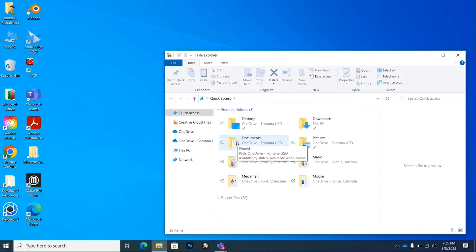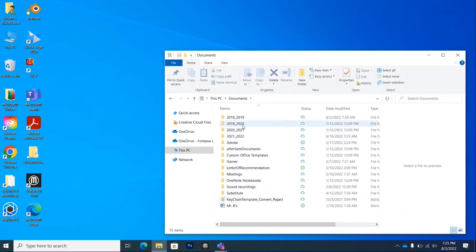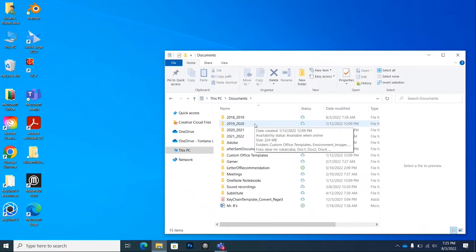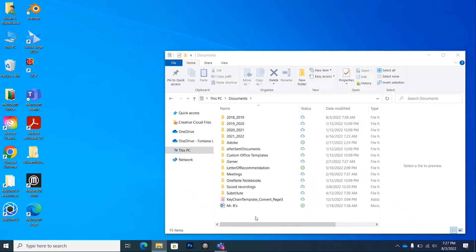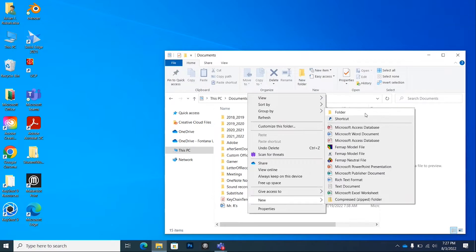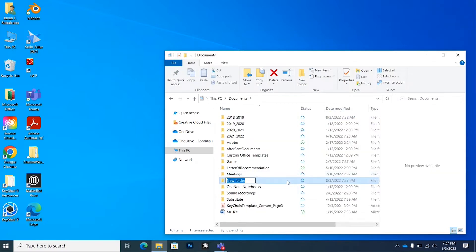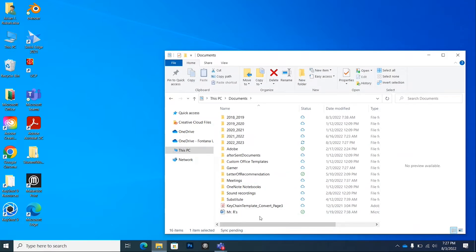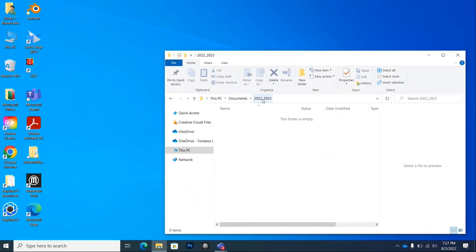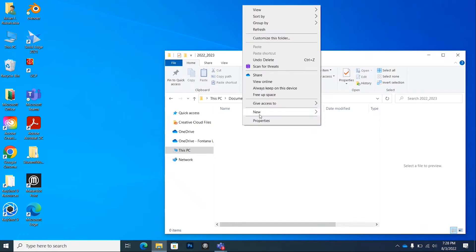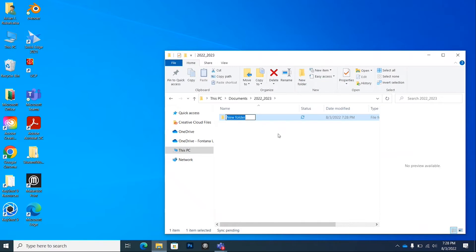Click on Documents — you won't have any of these files unless you've had my class before. Go to a blank space, right-click, hover over New, then click Folder. I'm going to call this folder 2022 with an underscore — you could also just name it 2023. Once you're inside, you can create folders for all your different periods if you want to be more organized.